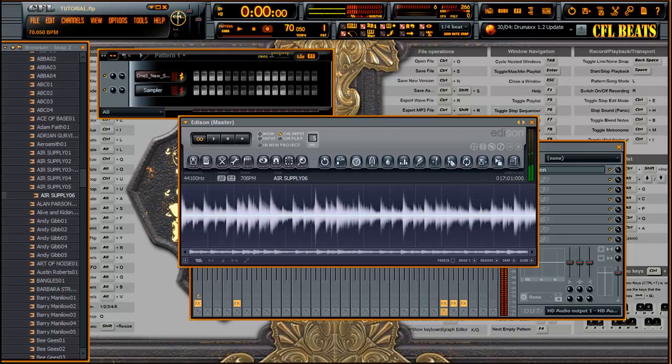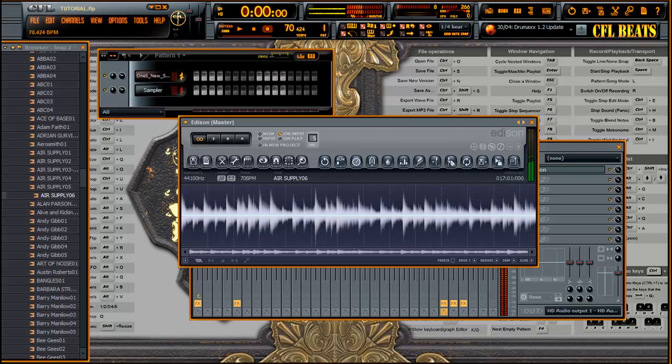So our tap tempo was almost spot-on, half a beat short. That's not going to tell you that in tap tempo. It's good to be exact if you're working with loops.